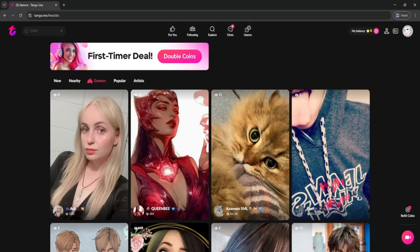First, download the app from the App Store or Google Play. Once it's installed, open it up and sign in. You can use your Google, Facebook, or even your phone number.